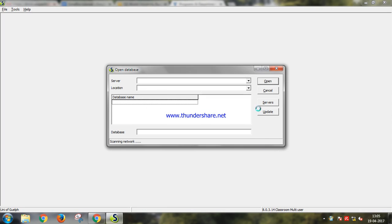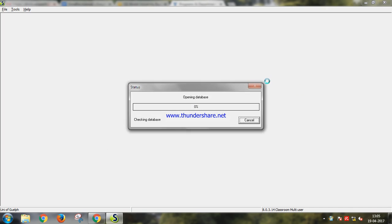We'll use Simapro software for life cycle assessment. Life cycle assessment is a cradle to grave analysis used for assessing potential environmental impacts associated with a product or a process.